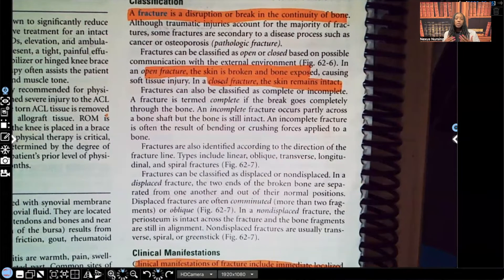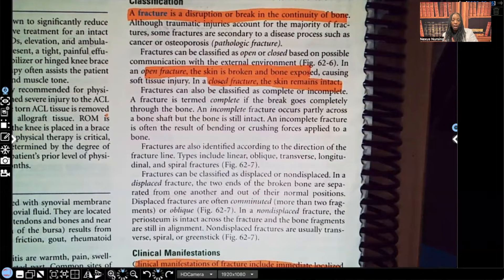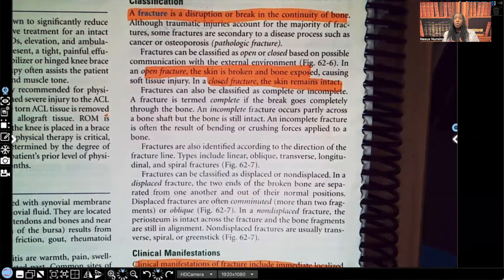So with just knowing this information, guys, who do you think would be at higher risk for infection — someone with a closed fracture or someone with an open fracture? Someone with an open fracture. Because when someone has an open fracture, the skin is broken and the bone is exposed, so there is a much higher chance for pathogens to enter and for the patient to get an infection.